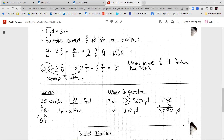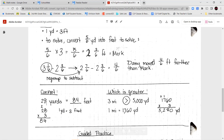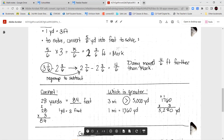For our next examples, one of them is to convert: convert 28 yards into feet. I know one yard is three feet. Since I'm moving from a big unit to a smaller unit, I'm going to multiply. 28 times three gave me 84. So 28 yards is equal to 84 feet.